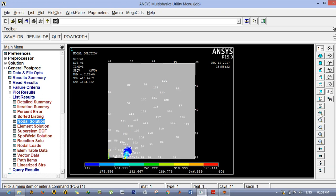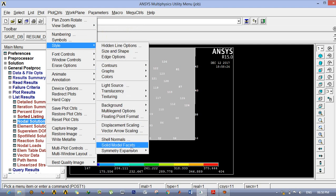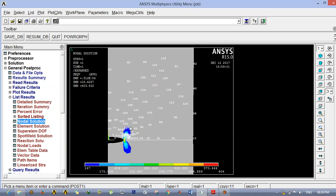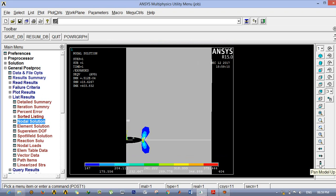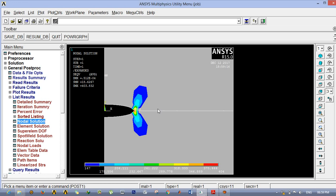After getting the stress value and location of each node, you can plot those in an Excel sheet. By plotting in Excel you will get a butterfly-shaped plastic zone. Since this is only a half model, to get the lower half as well go to Plot Controls > Style > Symmetric Expansion > Periodic or Cyclic Element > Reflect about XY. You will then get a complete butterfly shape. If you have any doubts please email at jabant at gmail.com. Thank you.